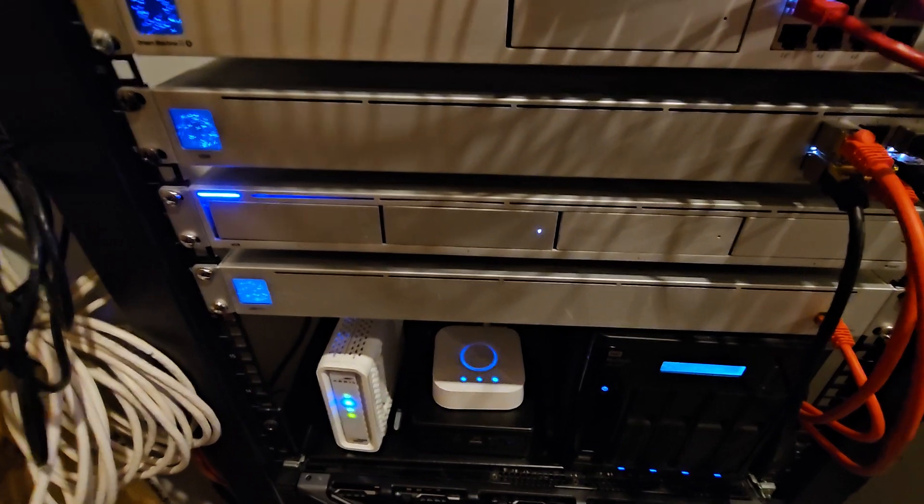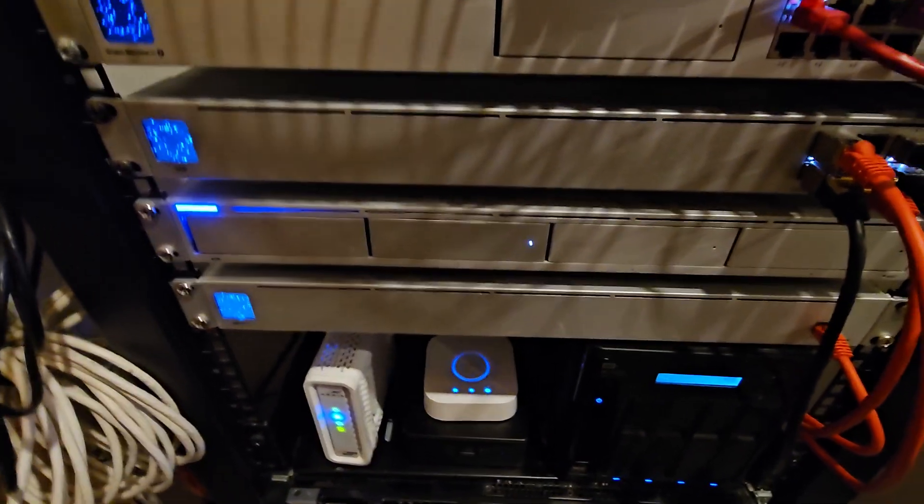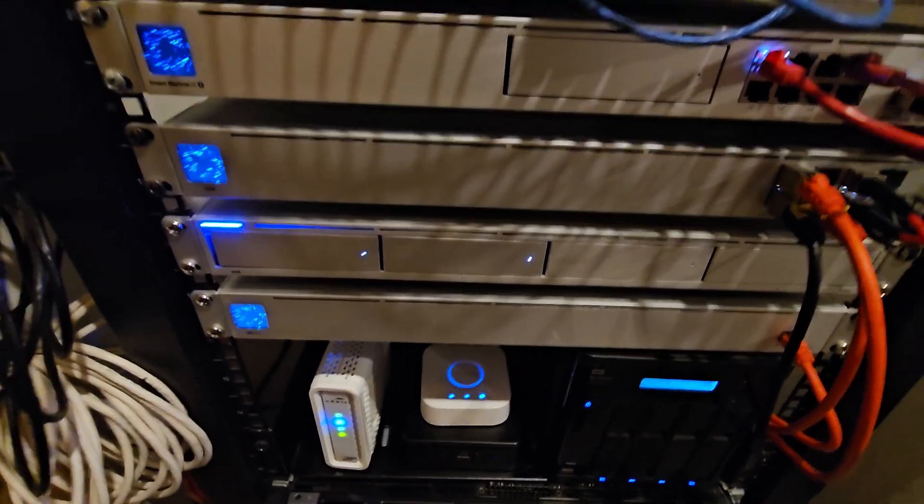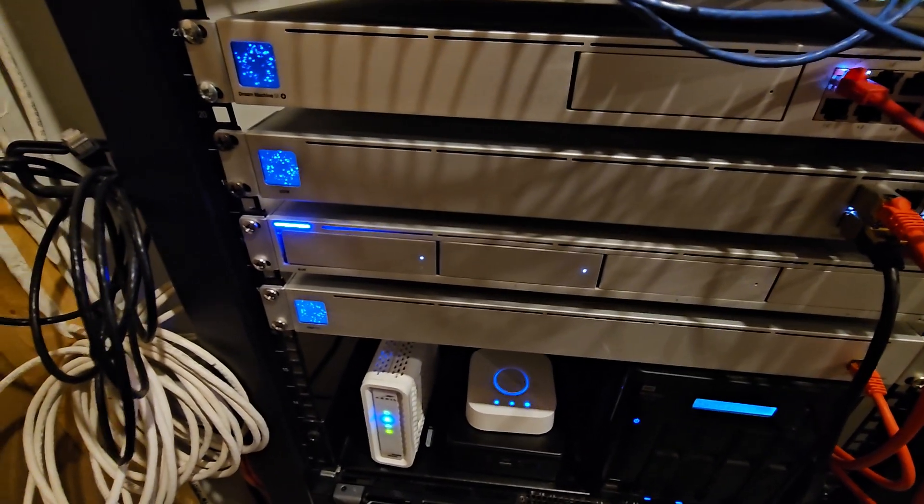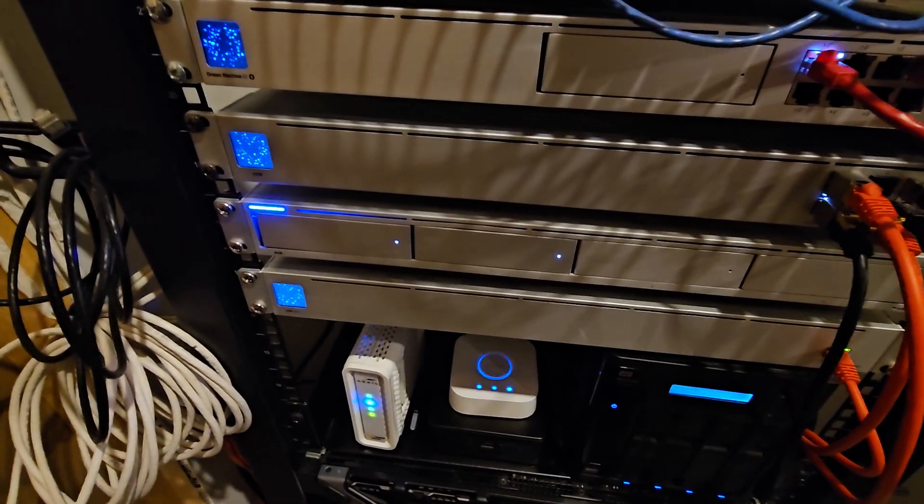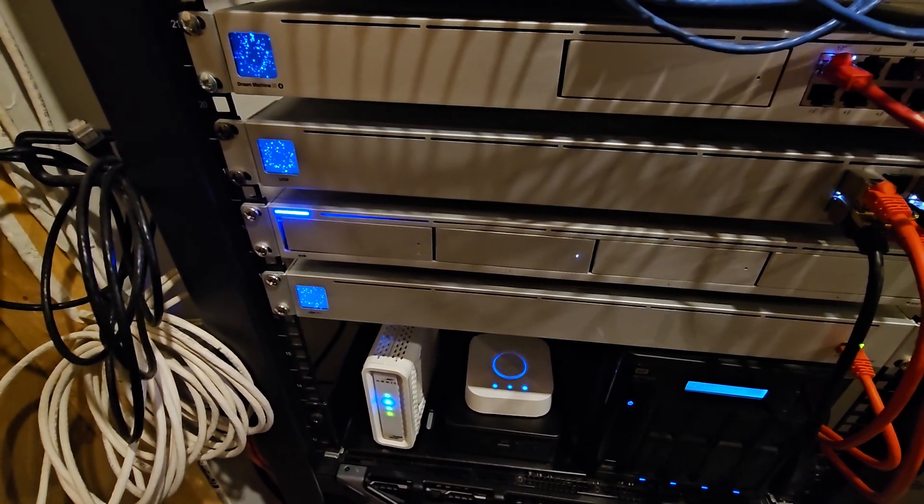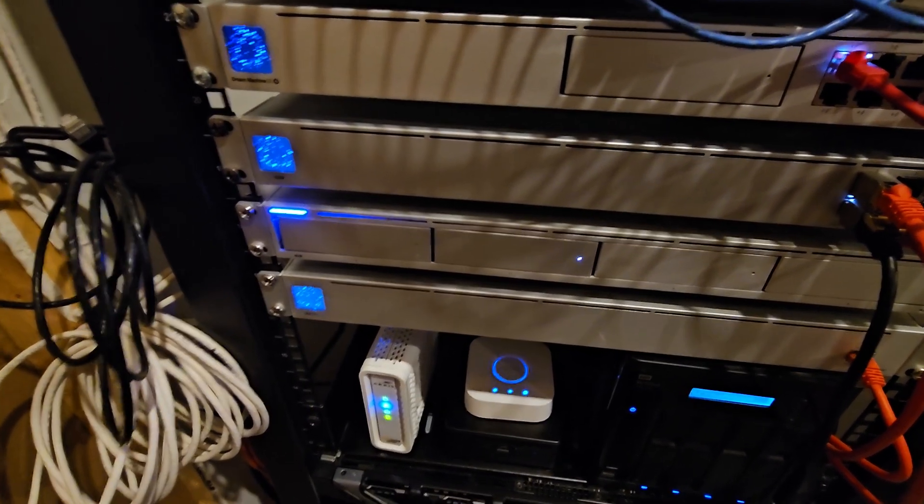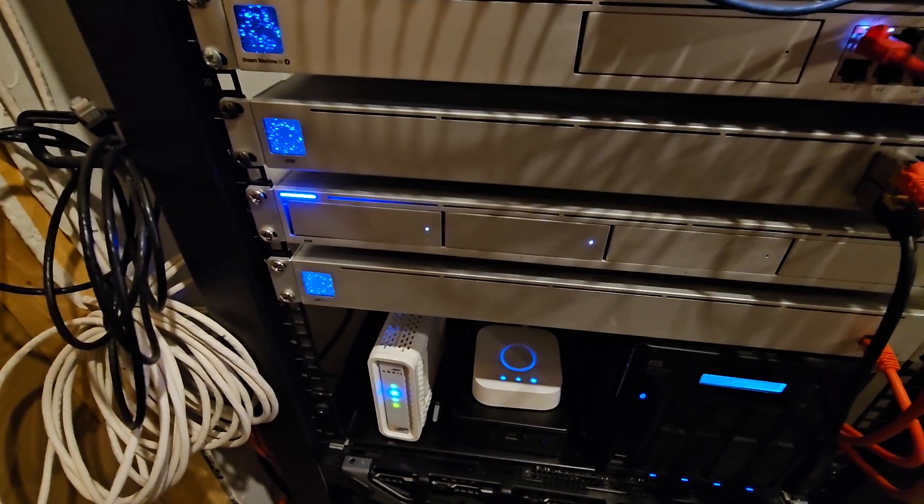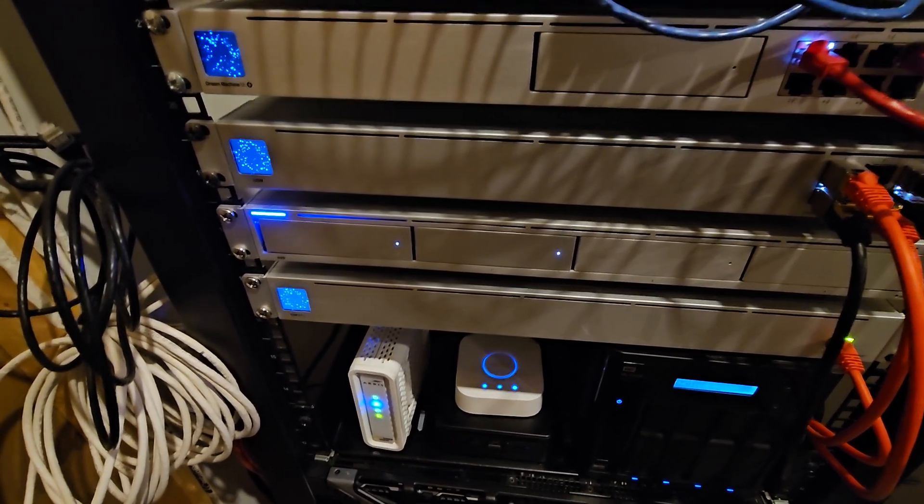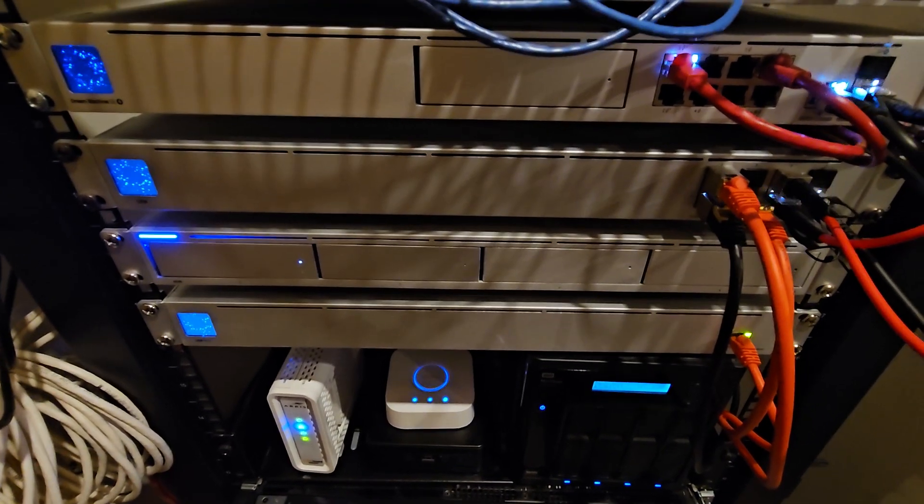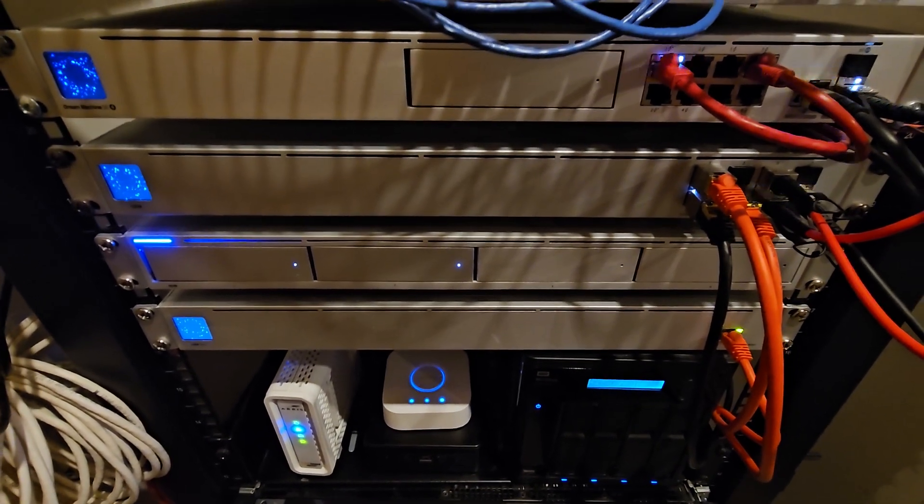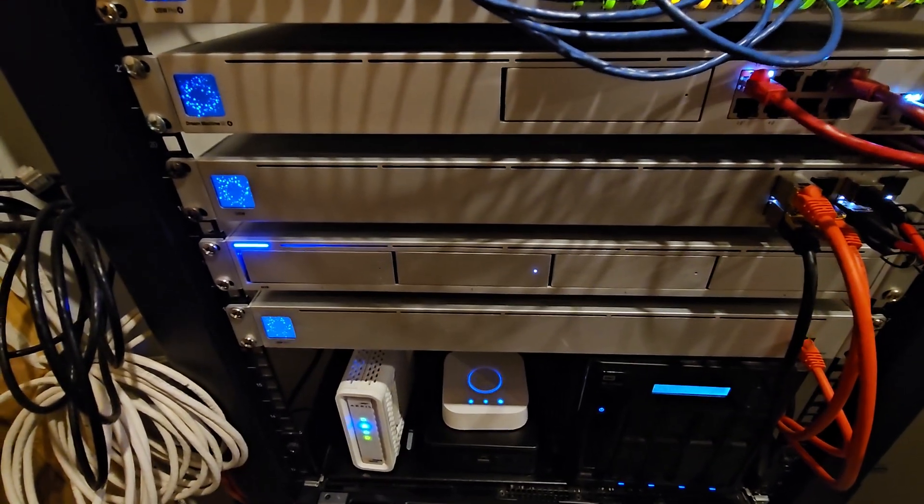This is my Ubiquiti UNVR. Right now I'm running 8 terabyte on RAID 1. I do have several Ubiquiti cameras, a couple bullet cameras, some G4, G5s that I use throughout the house. So those are just backed up in RAID 1. Don't really feel a need right now to use all four bays. A gig works just fine for me.